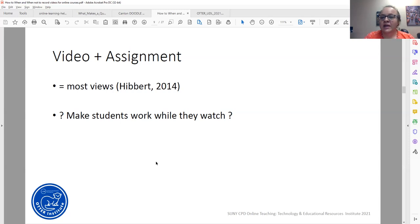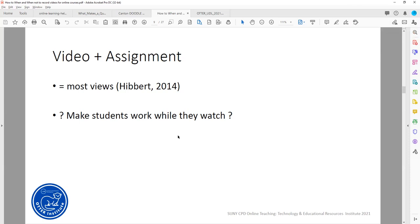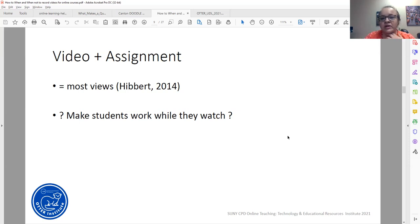If a student does not have the code word in their discussion post, I'll ask them to go back because there is additional information they might find useful. Research also suggests it's a good idea to make students work while they watch — asking them in the video to stop and do something before continuing. Personally, I find it disrupts my flow and I don't use it, but generally research says students prefer it. I'd like to hear in the chat whether you personally like being interrupted in the video.